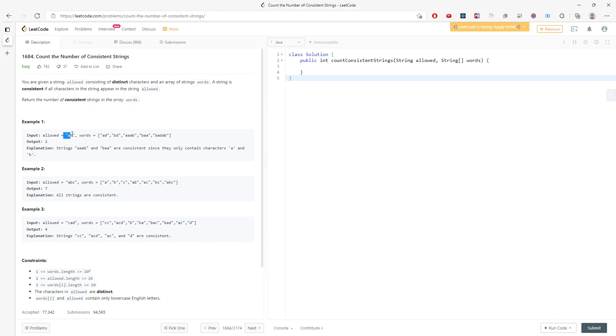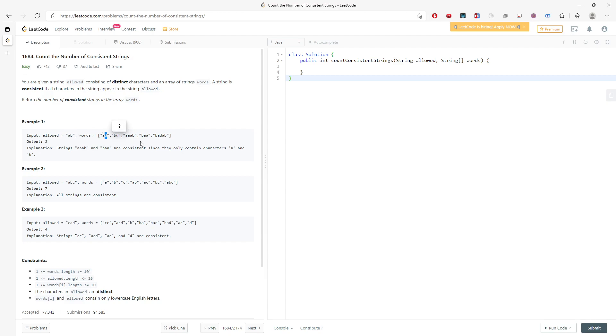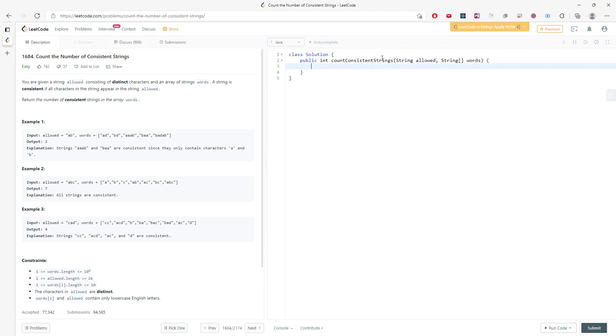So basically, you create a hash set and then add every single character into the set and traverse the entire words string. And for each word, you traverse every character, and if you see there is a character not in the set, then you just ignore it. And if every character is inside the set, then you increment your count and return the count. So let me just dive into the questions.